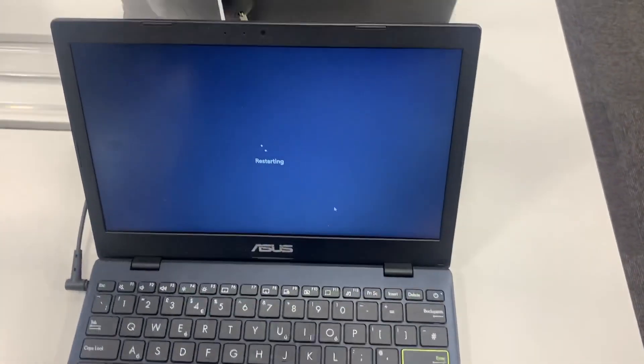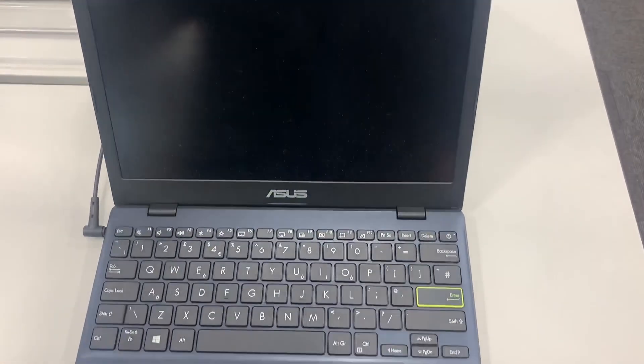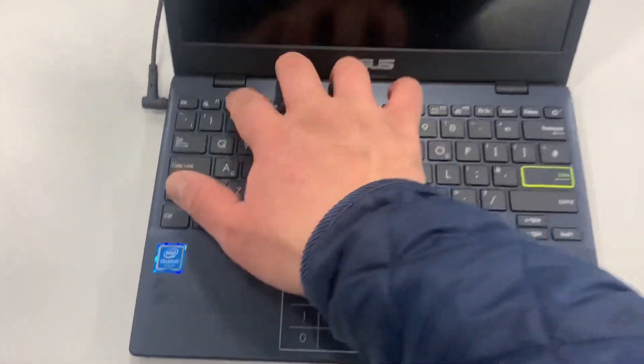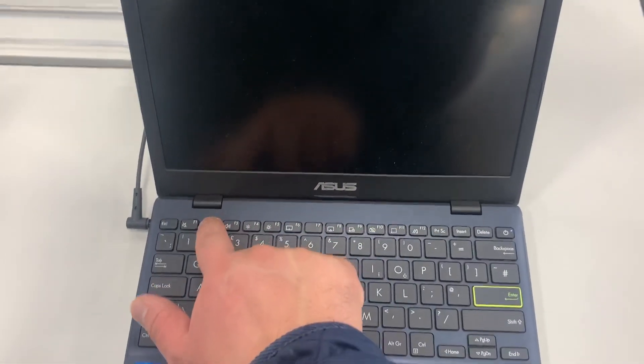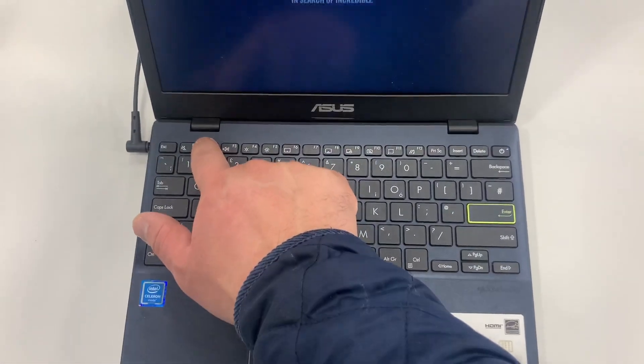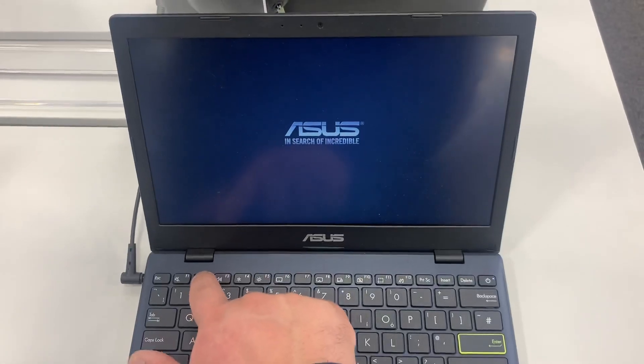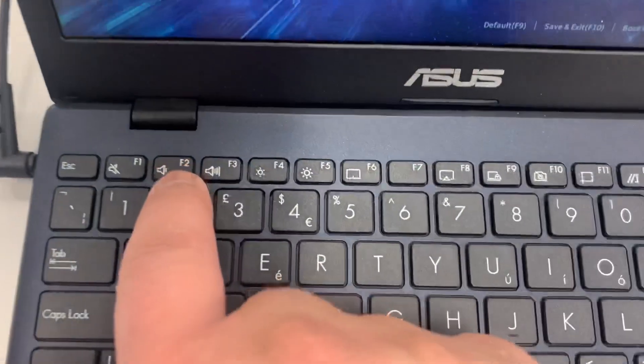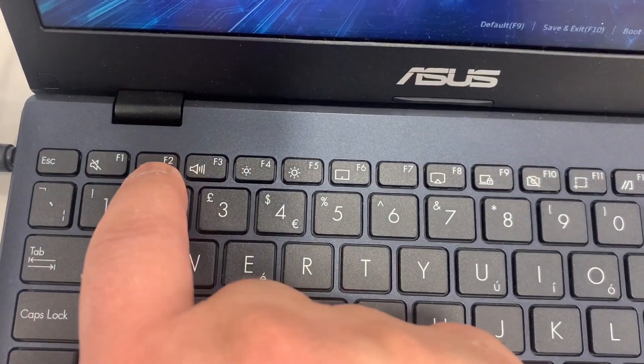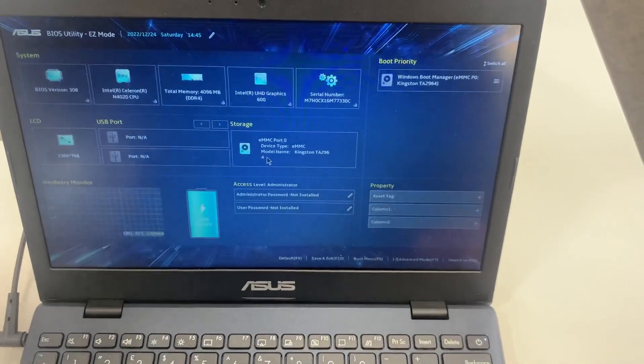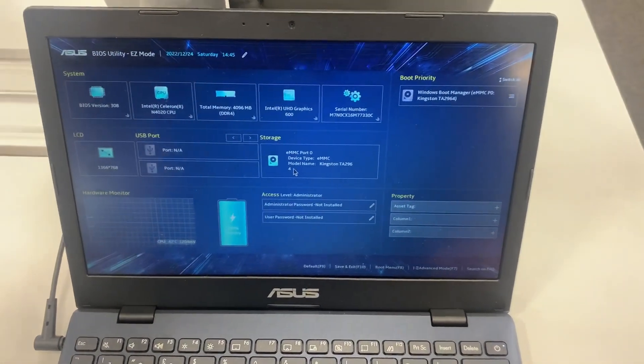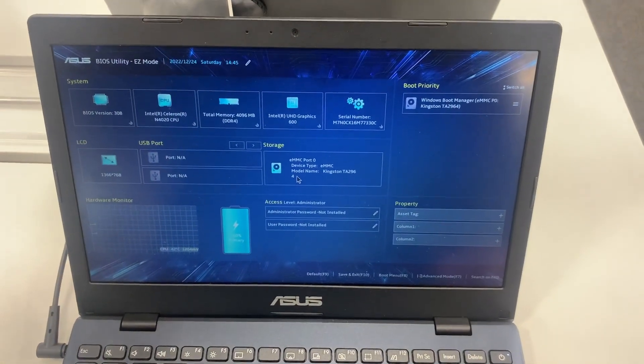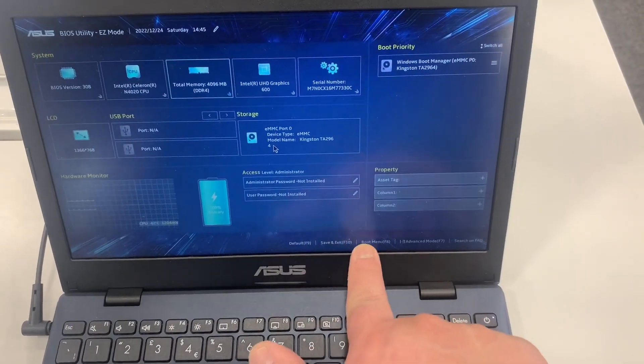I will tell you when to press the key. So keep tapping the F2 key now, just before the ASUS logo. Let me zoom in on this key. As you can see, this is how BIOS configuration settings look like. You've got options here.